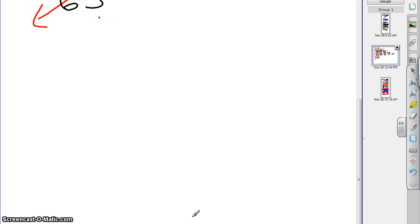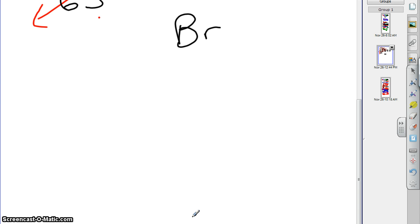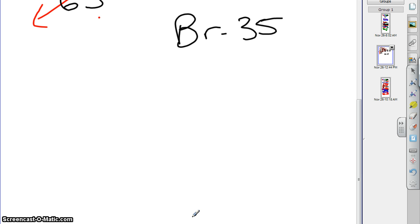So, let's find, get out a periodic table, or check the one in the back of your book, and look for bromine. What I want you to do is I want you to tell me what is its atomic number. It's number 35. What does 35 mean? What is an atomic number? It tells you how many what they have. Protons. 35 protons.